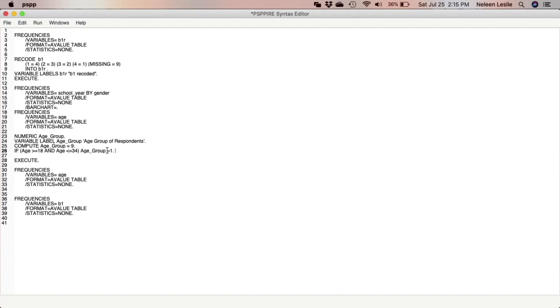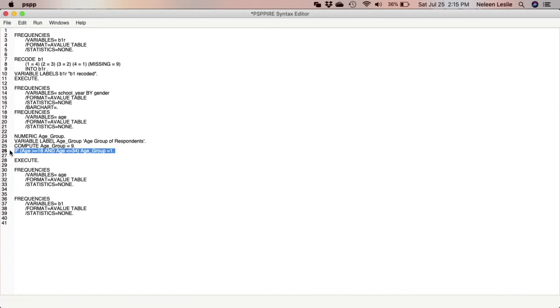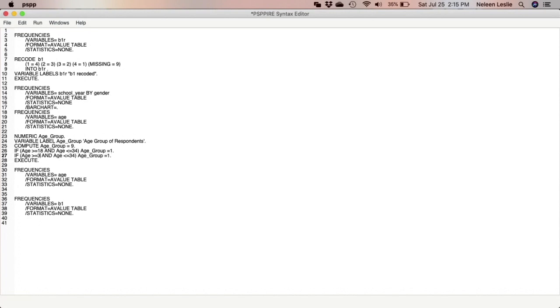For the second age group I'm able to just go ahead and copy that first one, paste and modify, but you have to be careful. You have to make sure that you're making modifications at all the steps. So now the second age group would be IF age is greater than or equal to 35 AND age is less than or equal to 50, then age_group is 2.